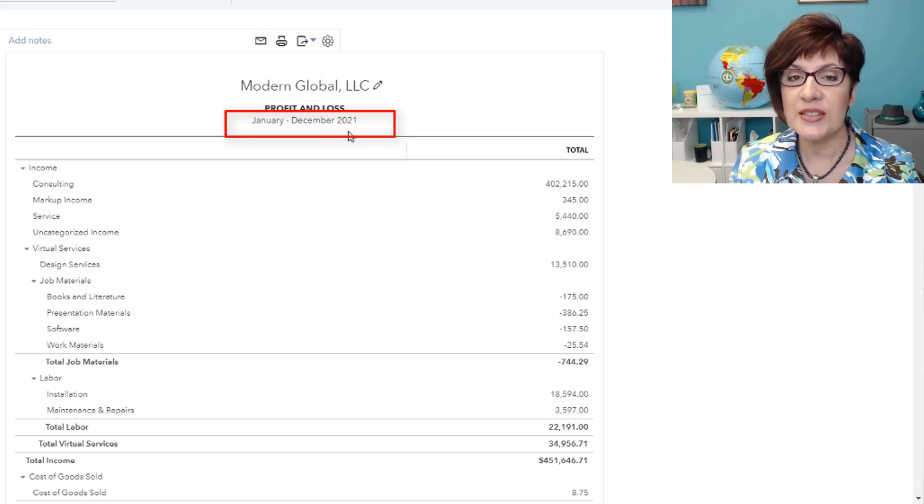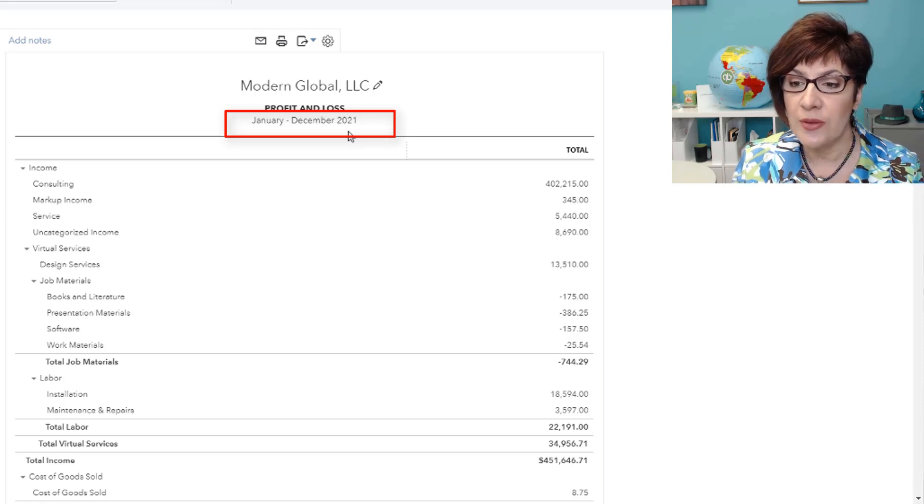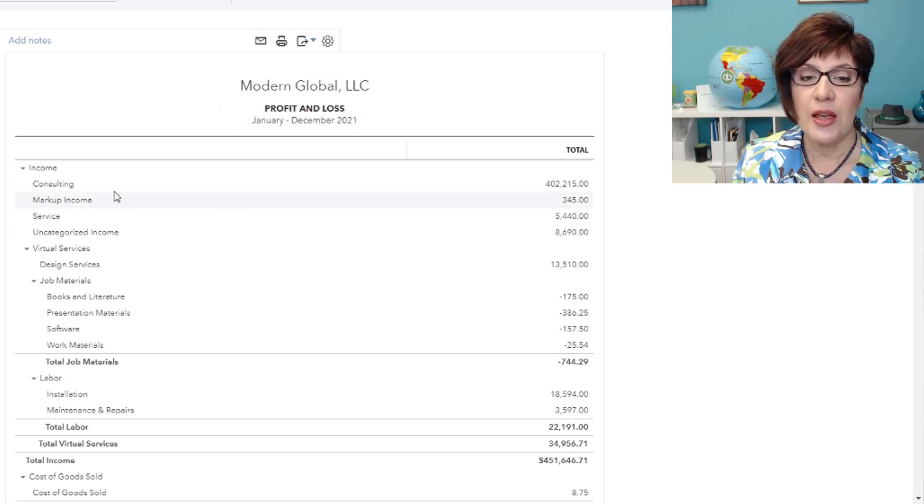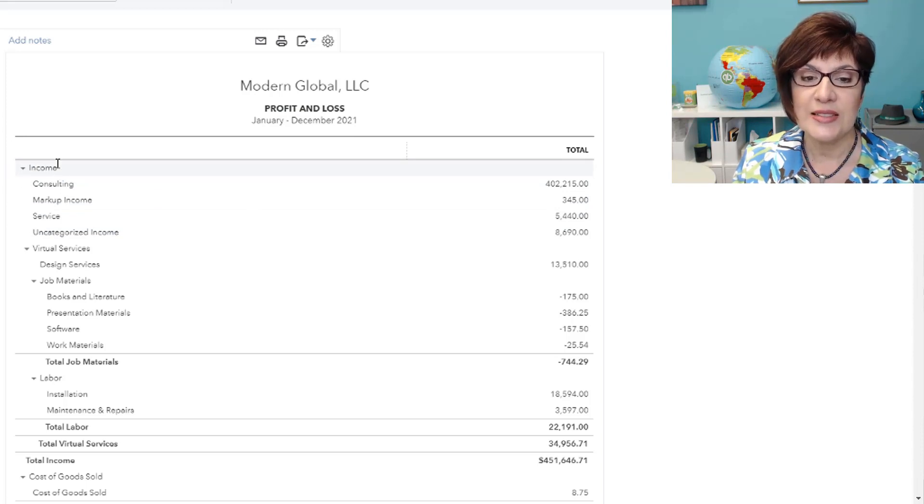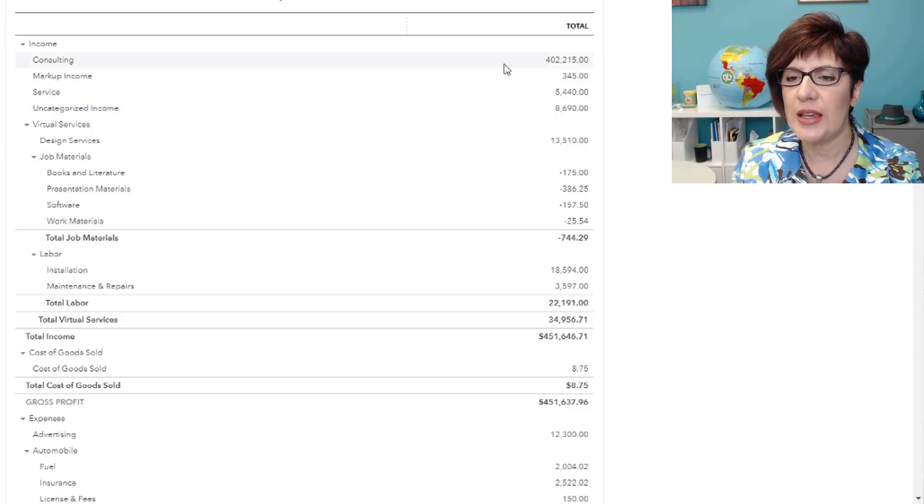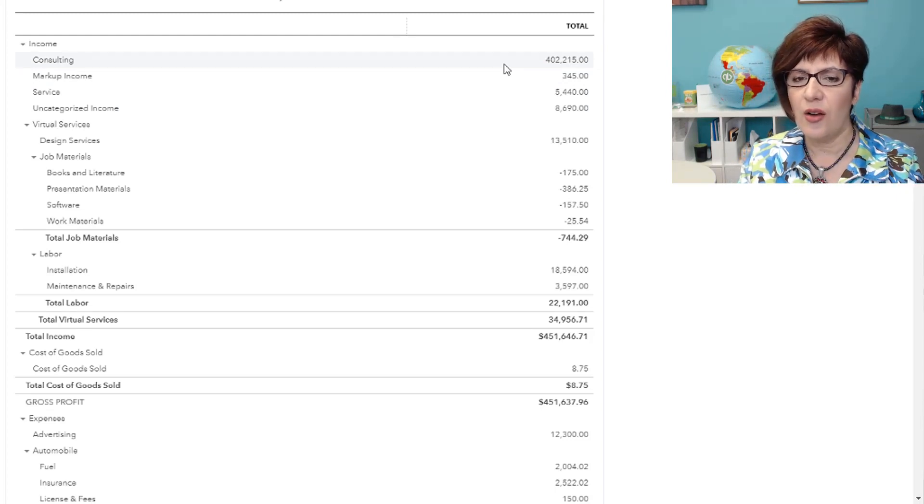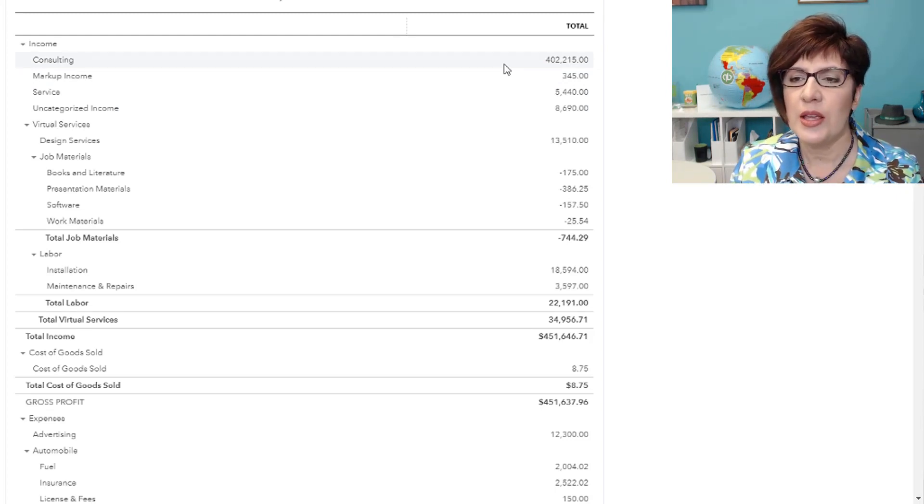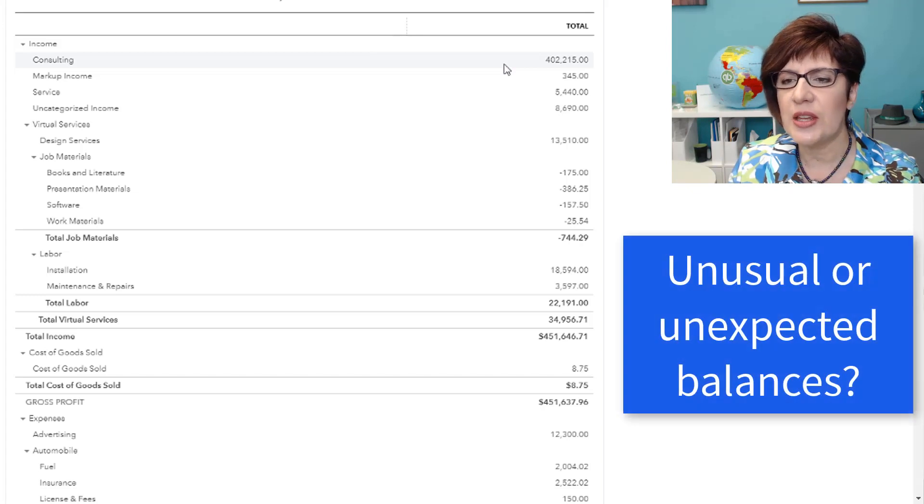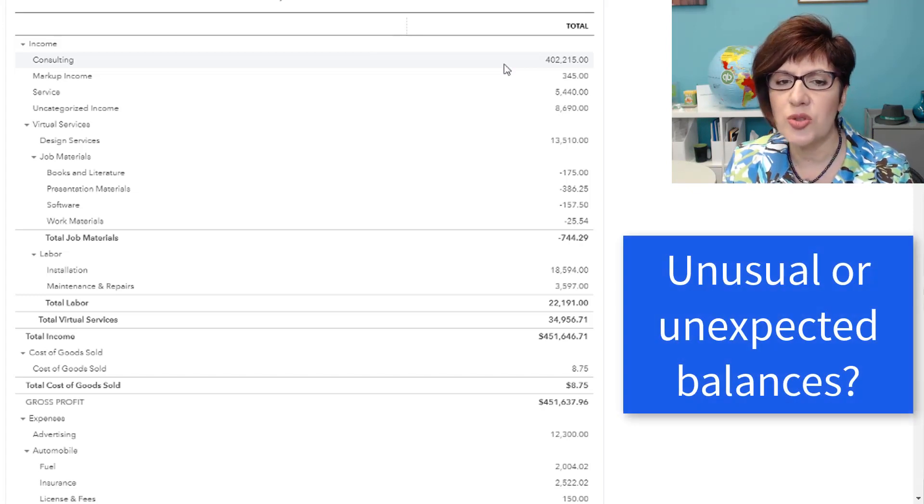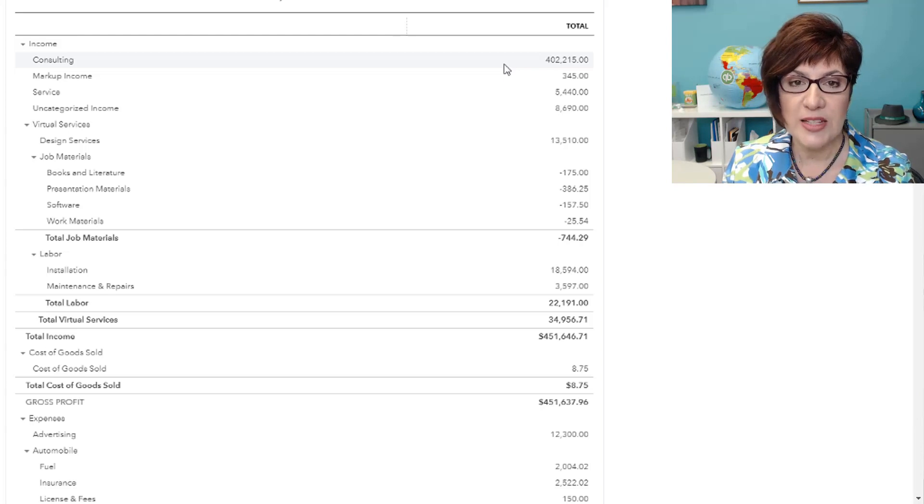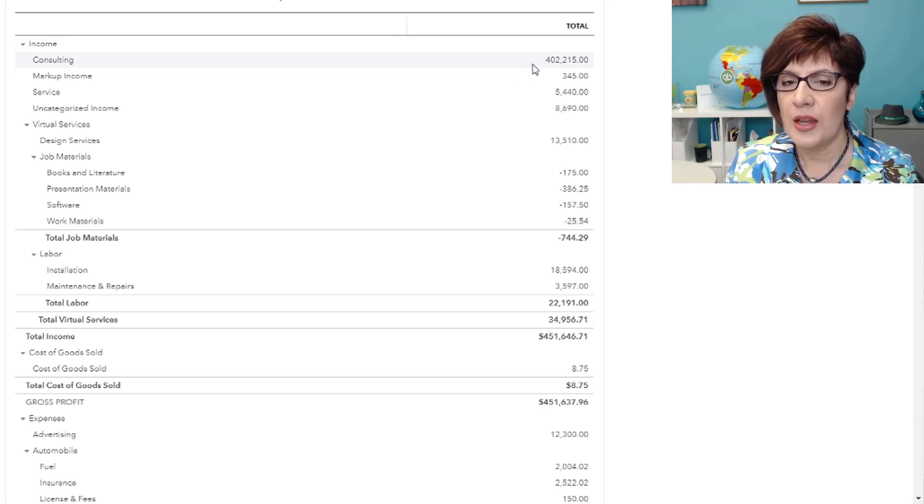In this case, I would be reviewing the books for the full year, and I am going to start focusing on the income section, as I said. What I do first is take a look and just get an idea of what's going on from a big picture. Does anything stand out that looks unusual or unexpected based on what I know about my client, and I just work my way down.